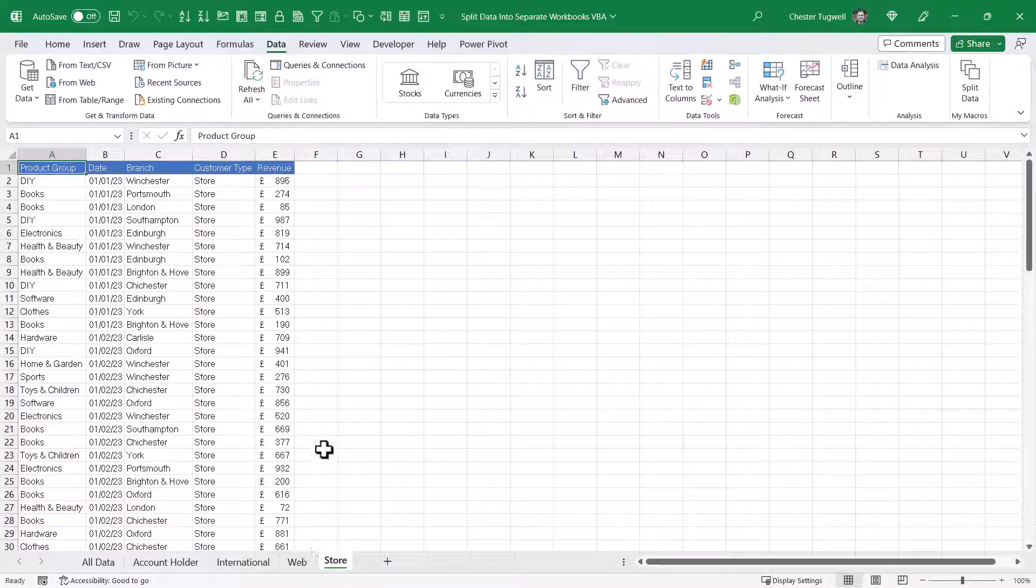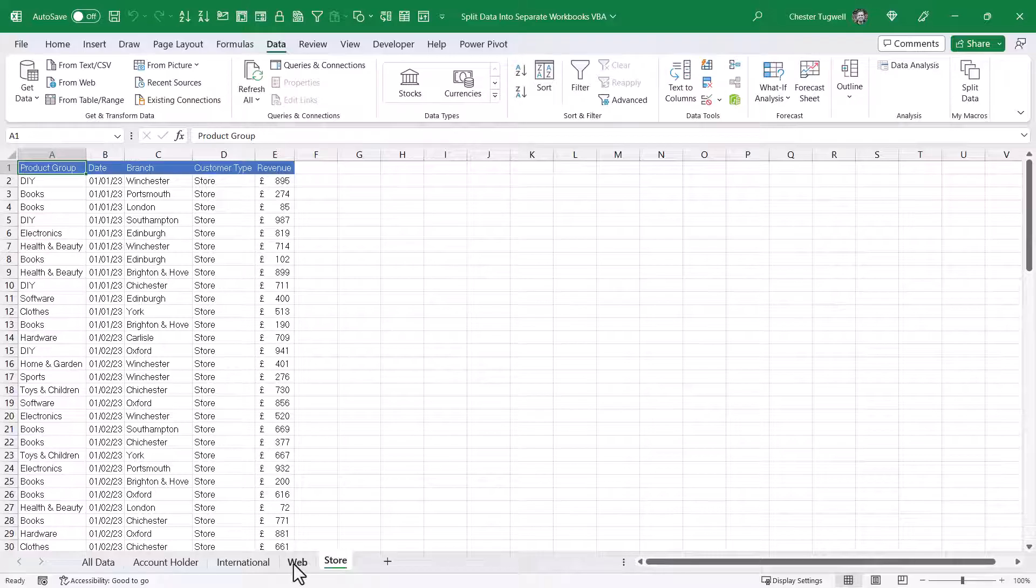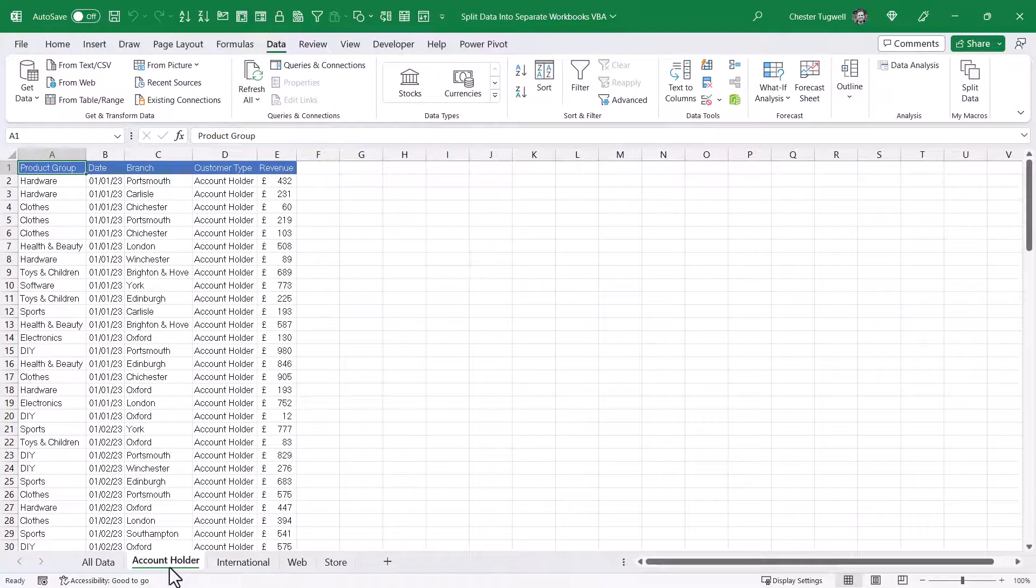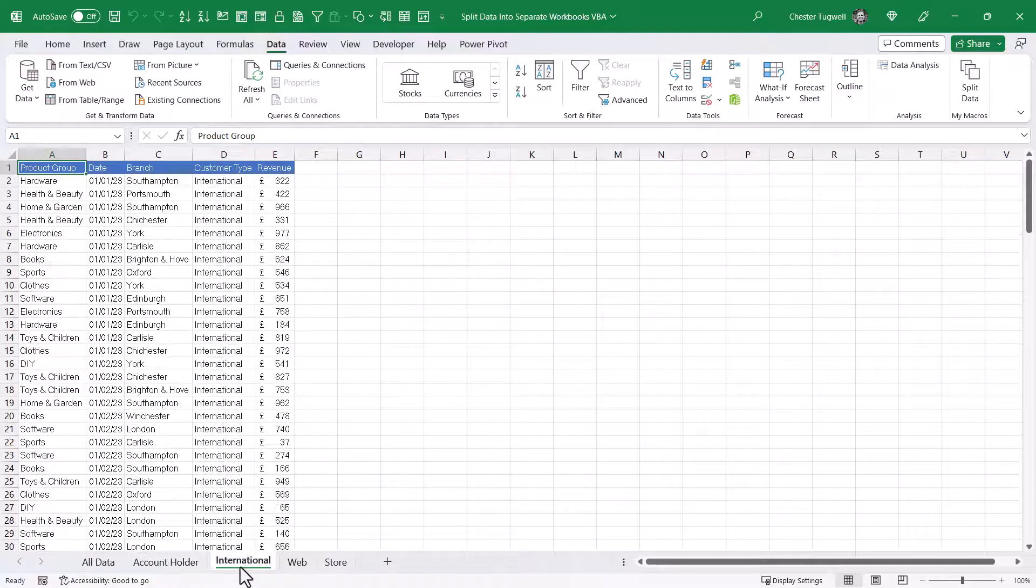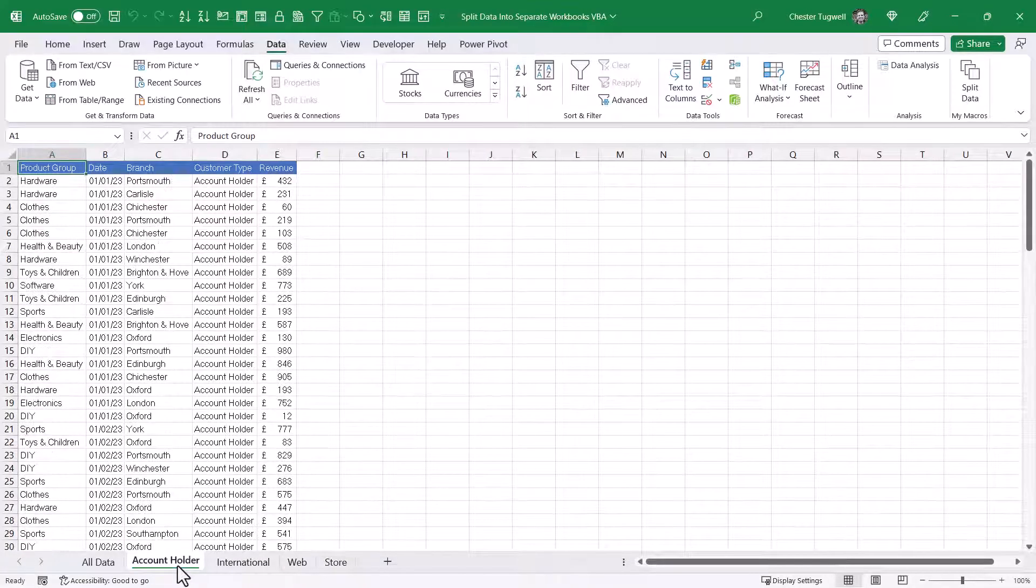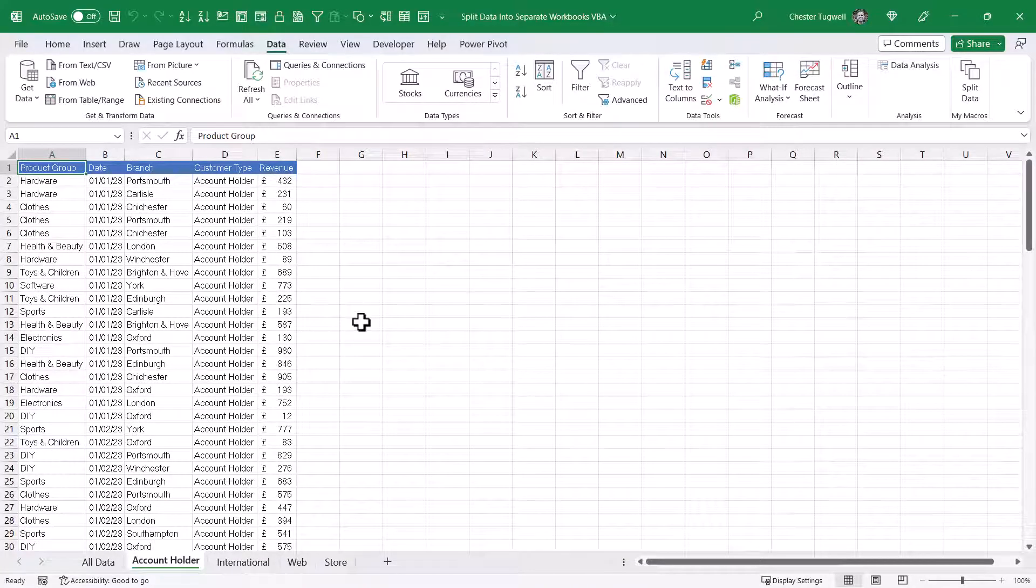So you might have to wait a while for the macro to actually stop what it's doing. But once it has, you'll be able to select the individual sheets, and you can see it split the data successfully.